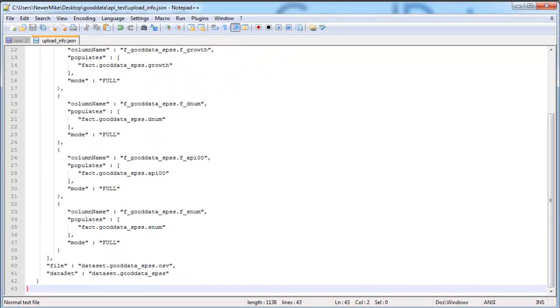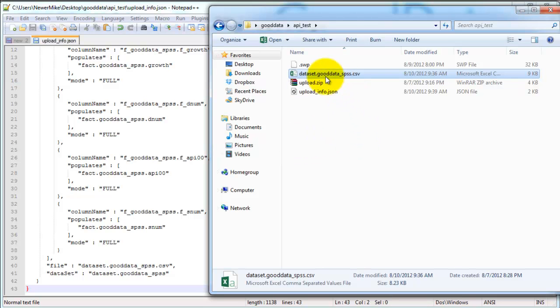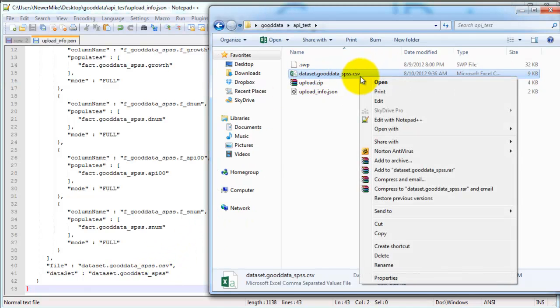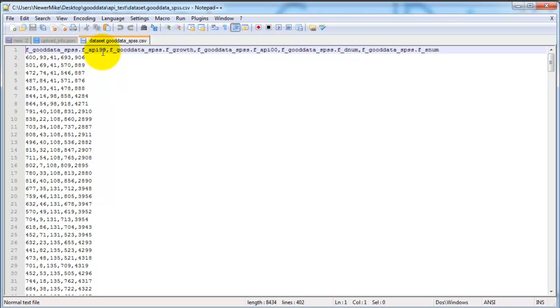So I'm going to go ahead and open up my CSV file, and I've already renamed it as you can see here. And so I'm just going to verify that the headers match, so API 99, growth,